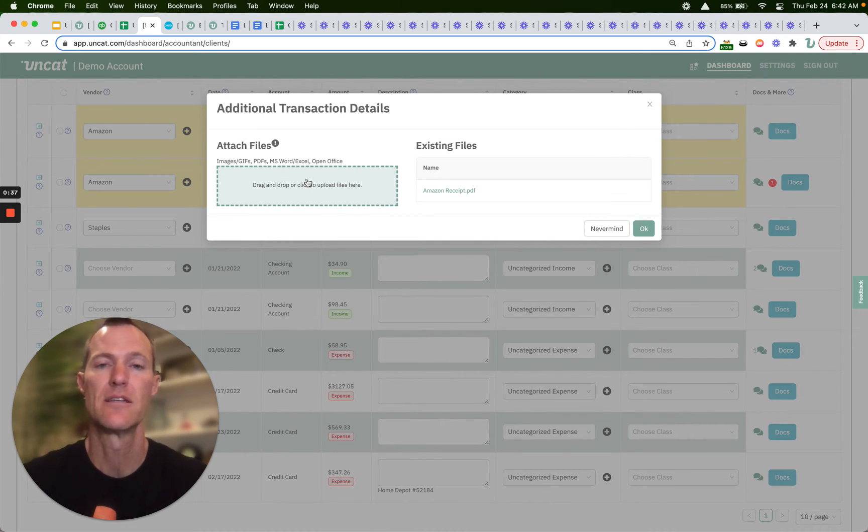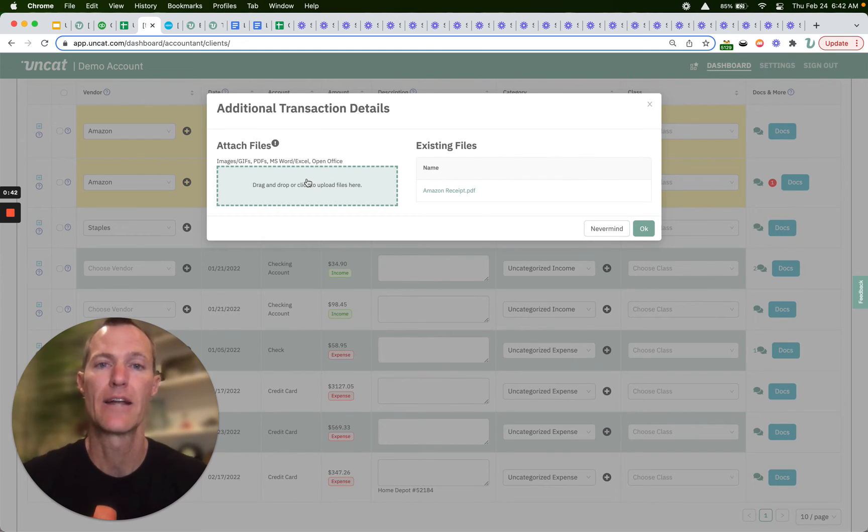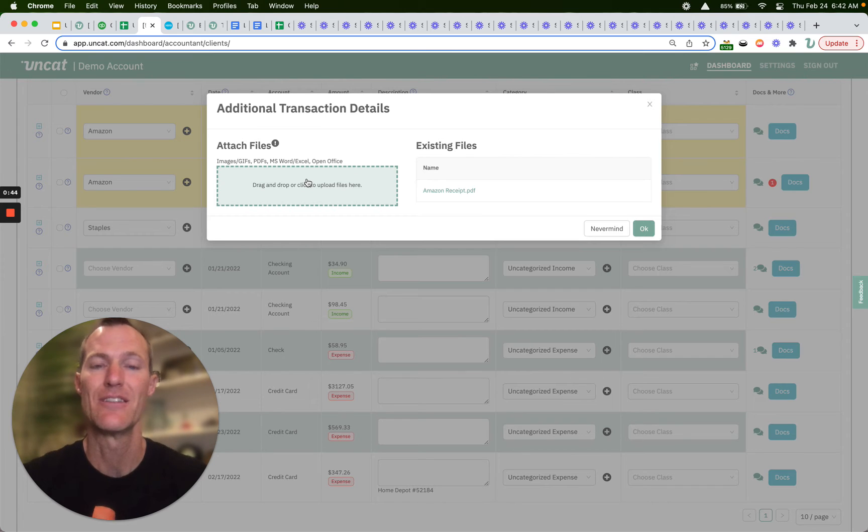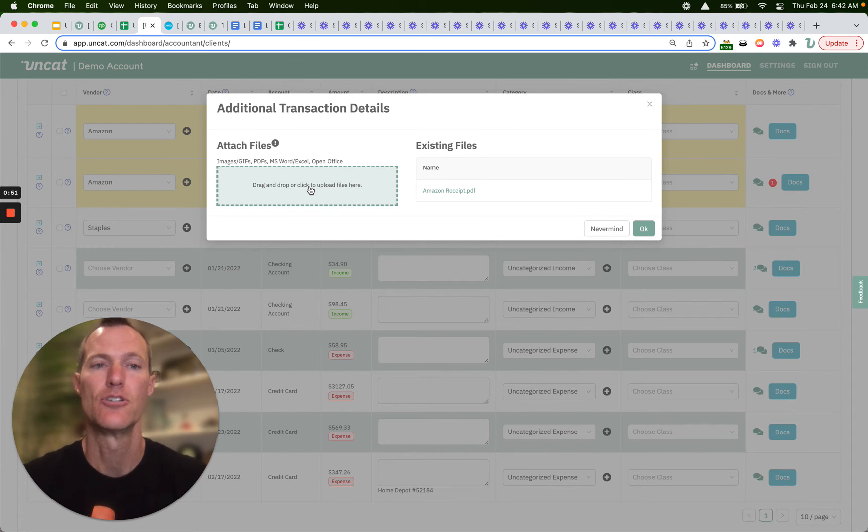So typically those are receipts, but for uncategorized income it might be a PO or a contract or some other documentation that you want to make sure gets into your accounting platform. You can drag and drop files here, you can click to choose files from your computer.